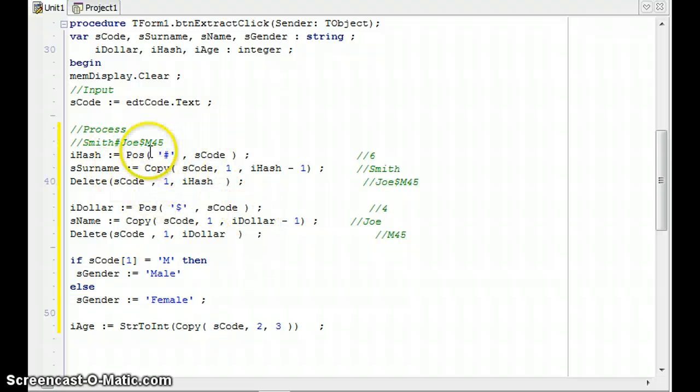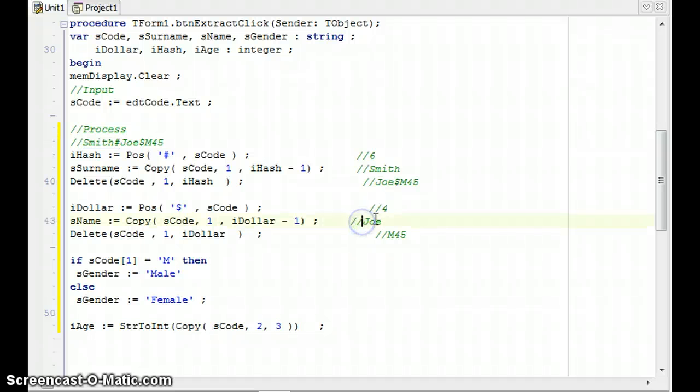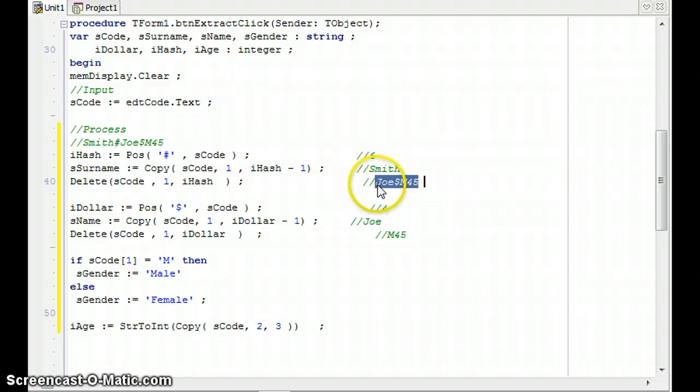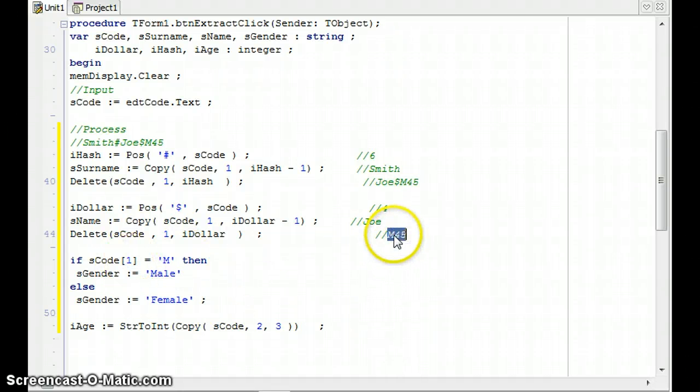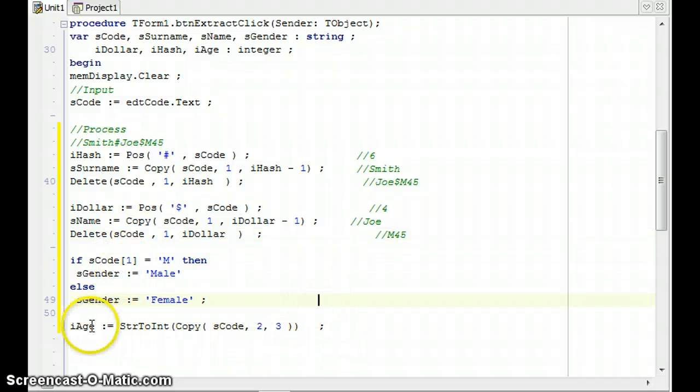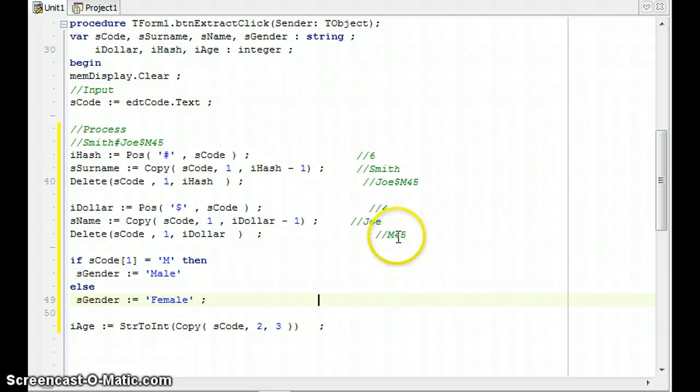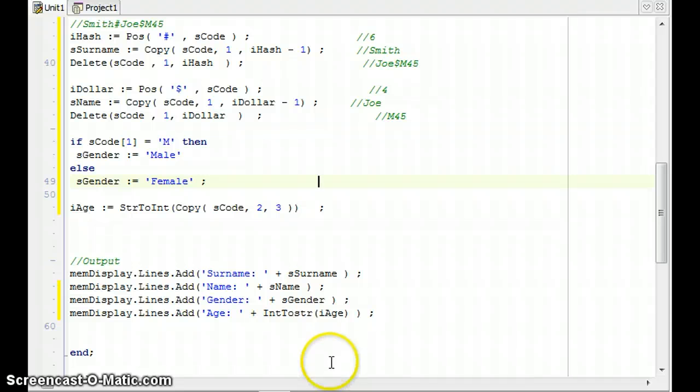So let's have a look again. We've done something very similar, finding the position of the hash, and copied up until the position of the hash, and then delete all the stuff before it. Then for the name, because we were just left with this as our SCode, we found the position of the dollar, and extracted everything up until one before the dollar, and then deleted everything up until the dollar. And then when I'm left with this little string, I could just extract each individual letter manually by doing something like that, square bracket the number that you want to refer to. And then iAge was from position two onwards. And then we just did the right conversions to display it.